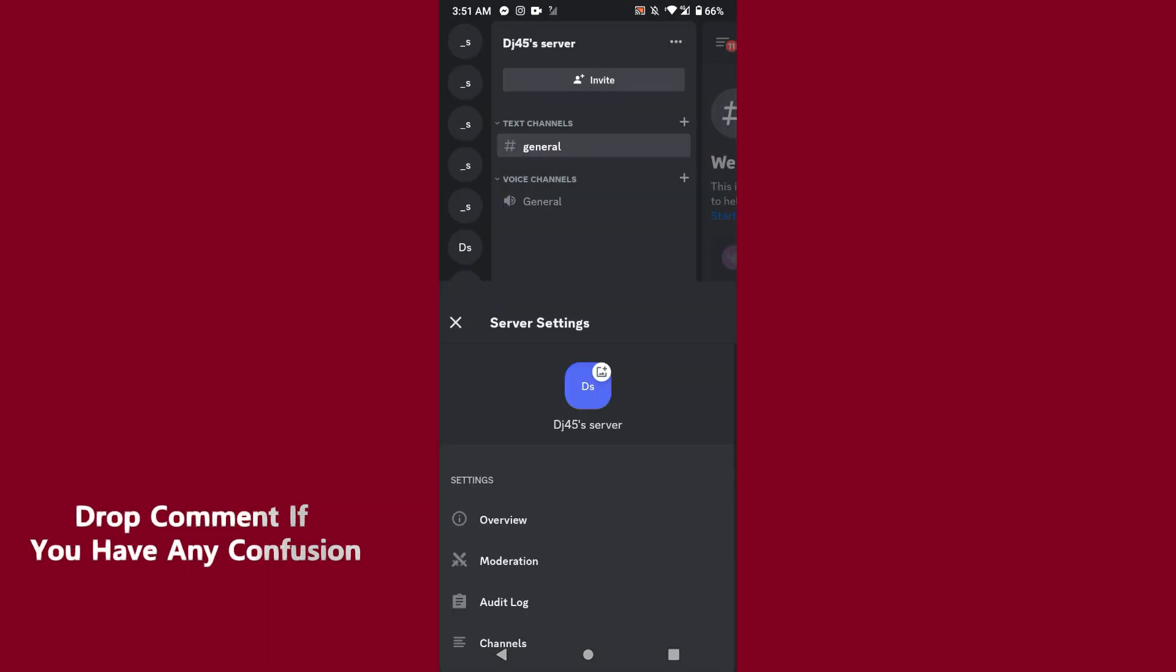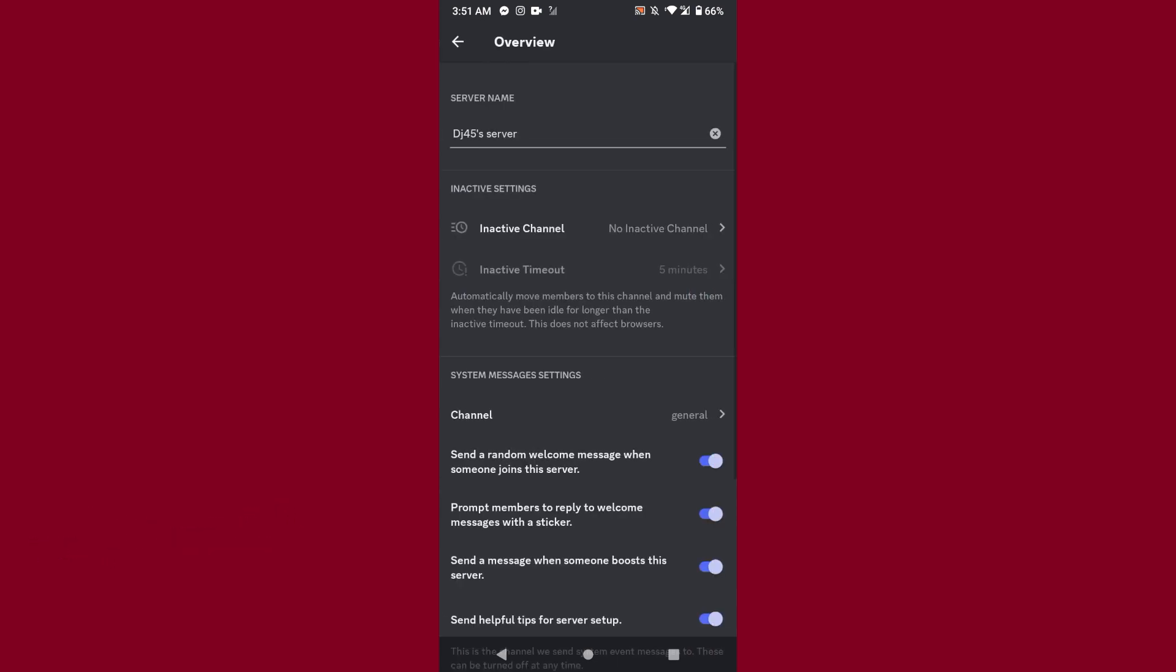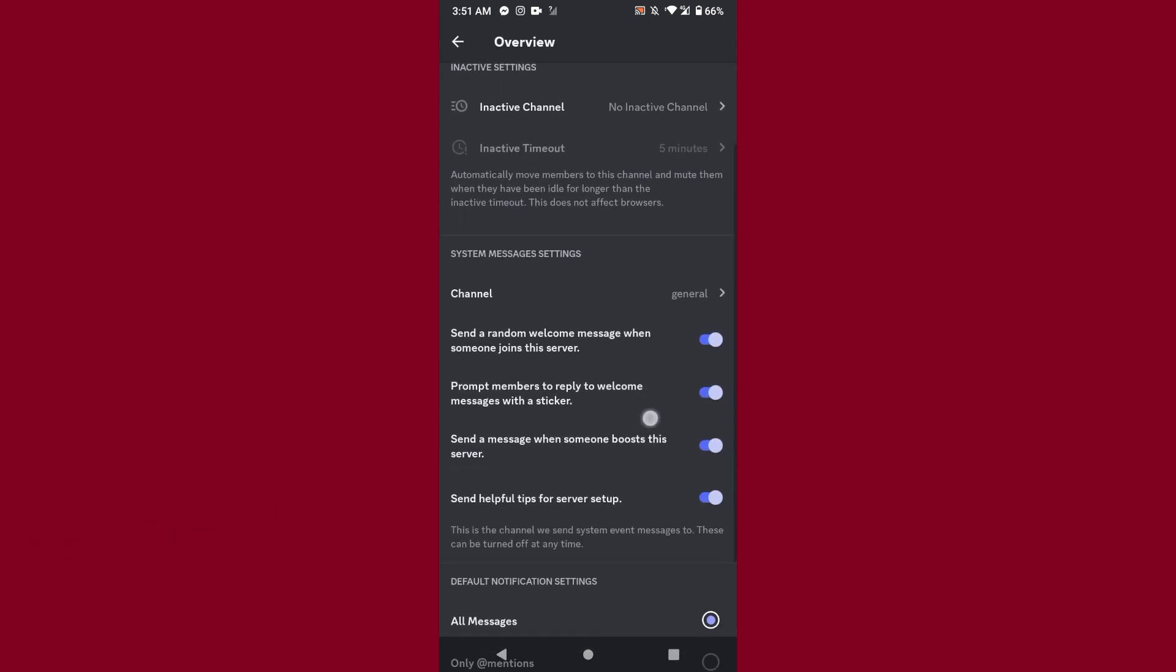After that, you have to click on the settings and click on the overview, the first option. Once you do it, you will see multiple options right here.